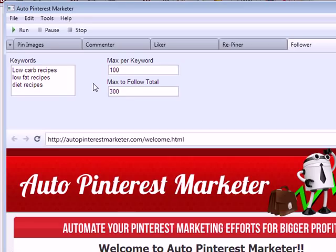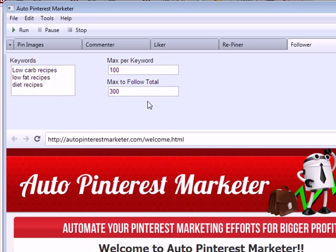Following targeted users is one of the best strategies to get targeted followers. The Follower feature searches for all boards and people related to your niche and follows as many of them as you want. Those people will all see on their home page that you are following them.